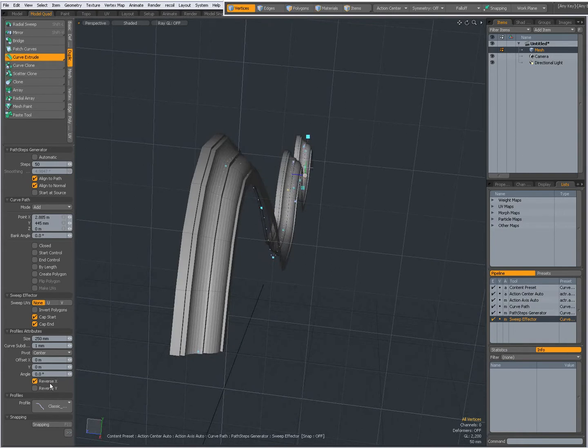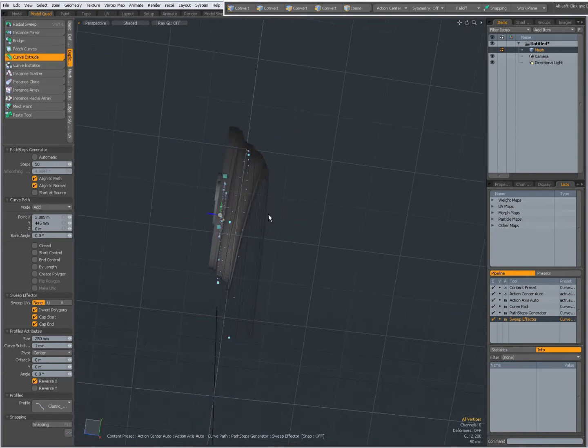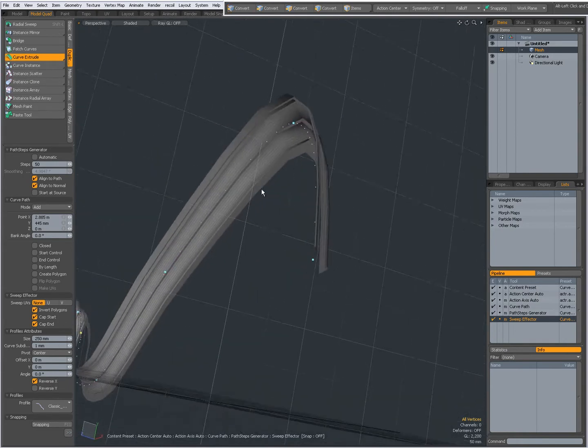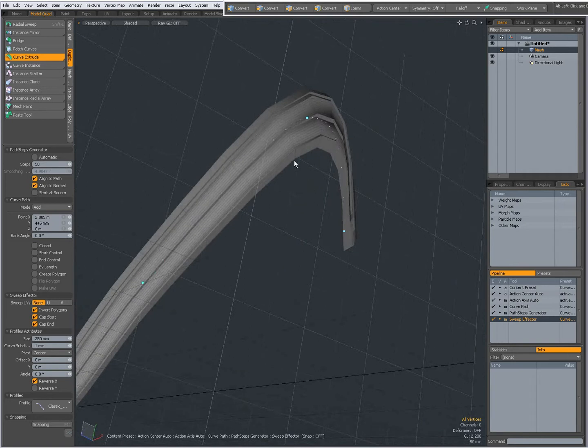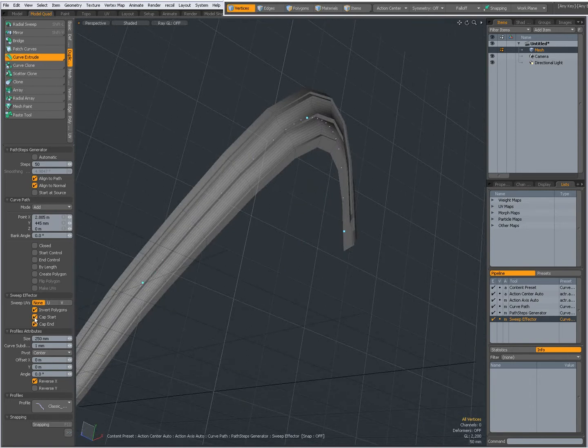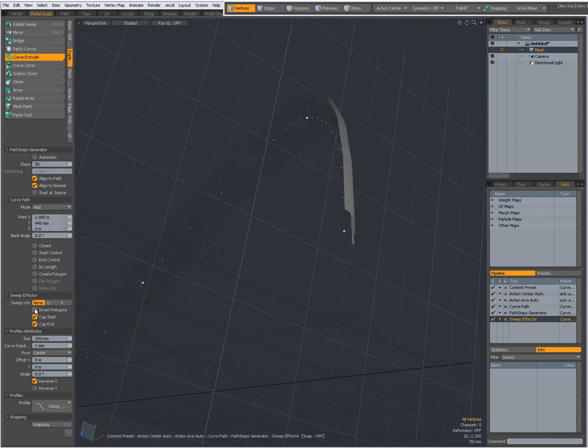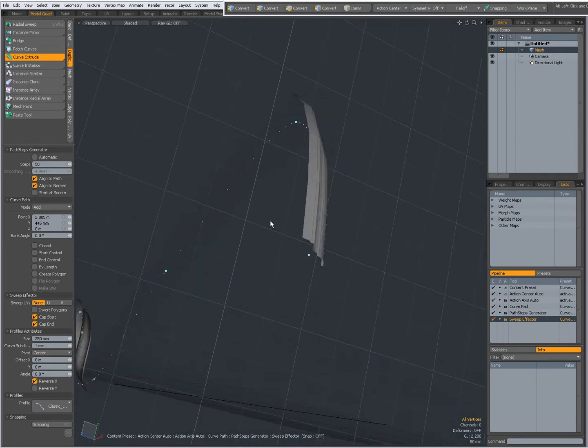And again if I Reverse X I also can invert polygons. But I don't have to. It all depends on your needs.